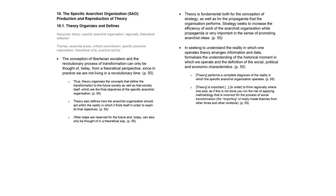In seeking to understand the reality in which one operates, theory arranges information and data, formalizes the understanding of the historical moment in which we operate, and the definition of the social, political, and economic characteristics. That is, it performs a complete diagnosis of the reality in which the specific anarchist organization operates.